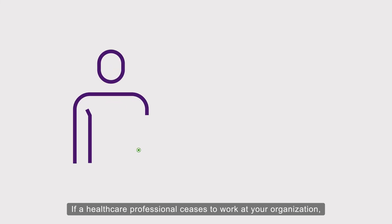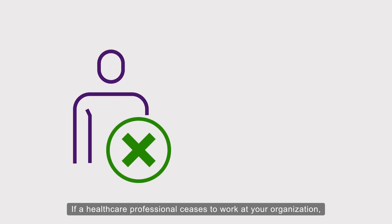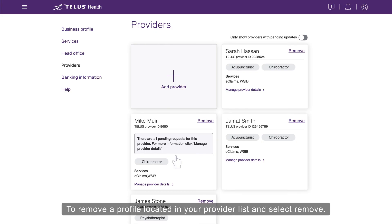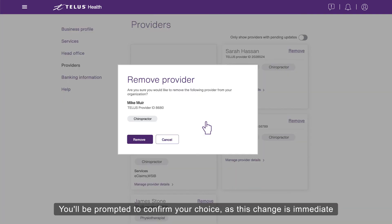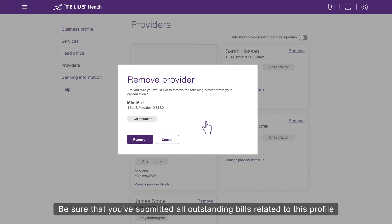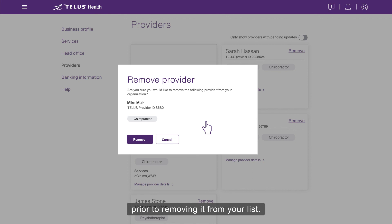If a healthcare professional ceases to work at your organization, you should remove their profile from your provider list. To remove a profile, locate it in your provider list and select Remove. You'll be prompted to confirm your choice, as this change is immediate and the profile will disappear from your provider list. Be sure that you've submitted all outstanding bills related to this profile prior to removing it from your list. Select Remove to confirm.